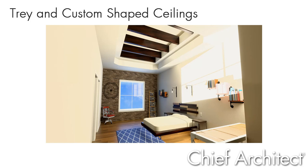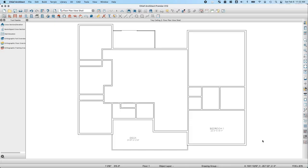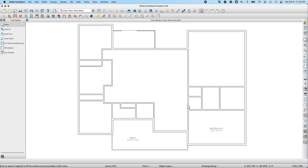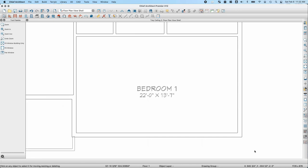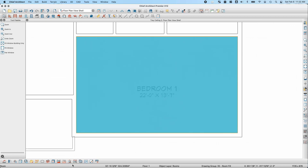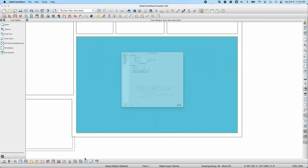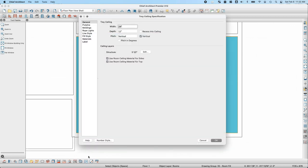Creating a tray ceiling in Chief Architect is actually pretty simple. We've got tools that make it very easy to create a tray ceiling that matches the shape of an existing room. We'll start with our bedroom. To create a tray ceiling that matches the shape of this room, I'm simply going to select the room and click on the Make Tray Ceiling in Room edit button to bring up the tray ceiling specification dialog.